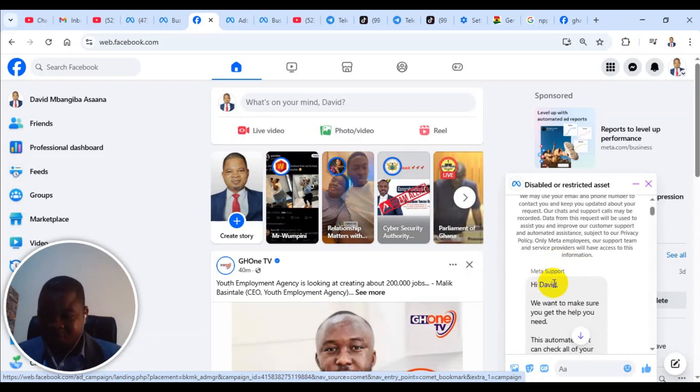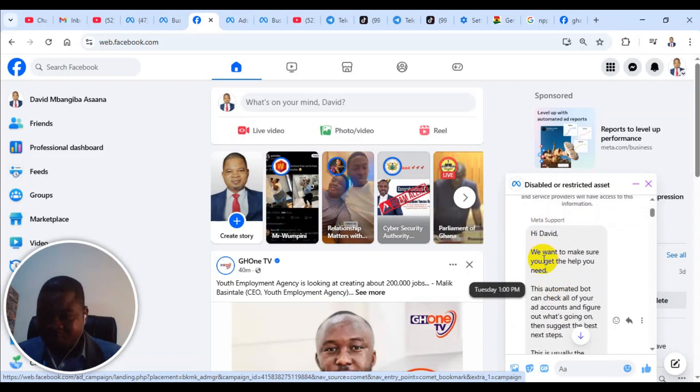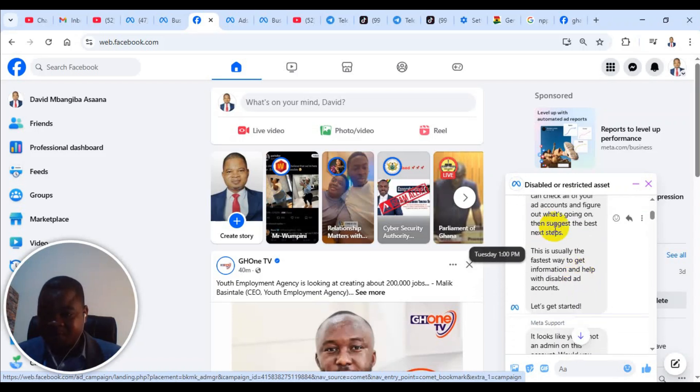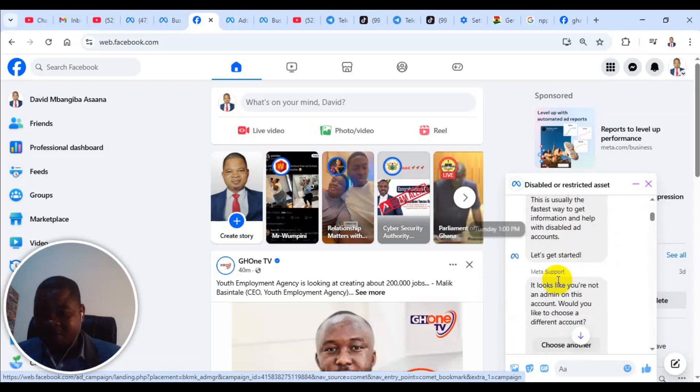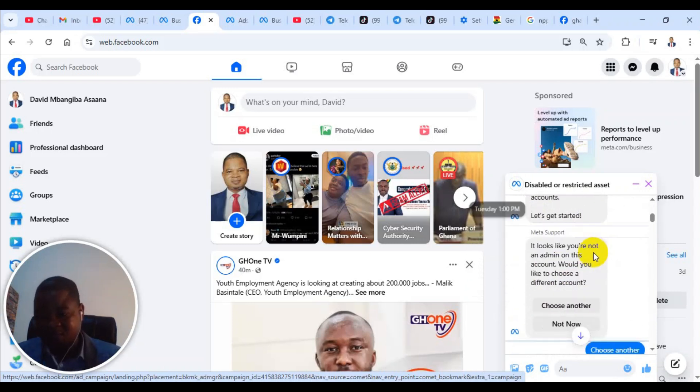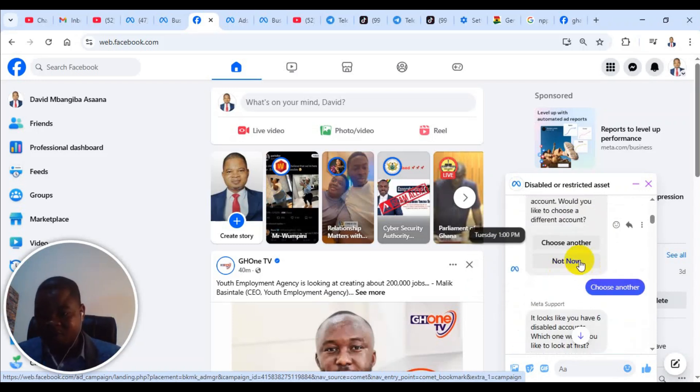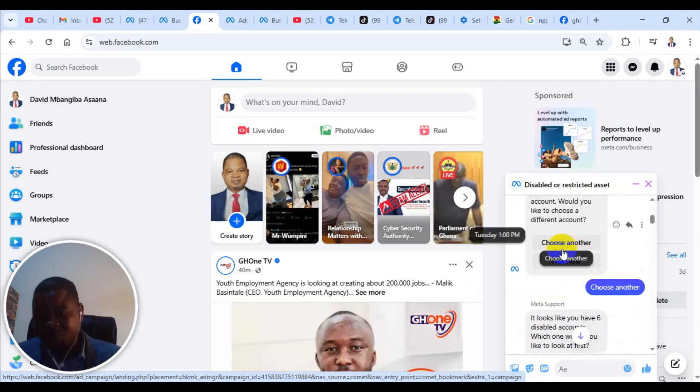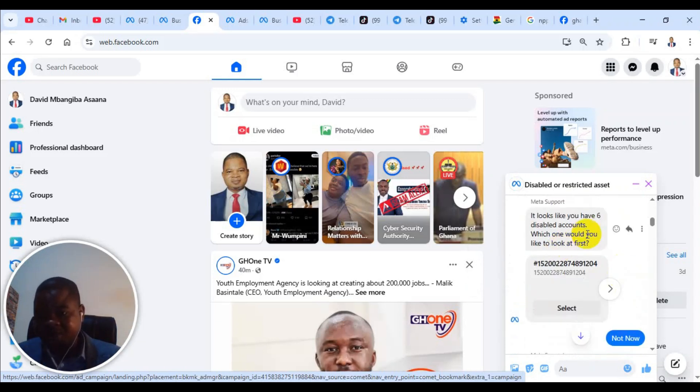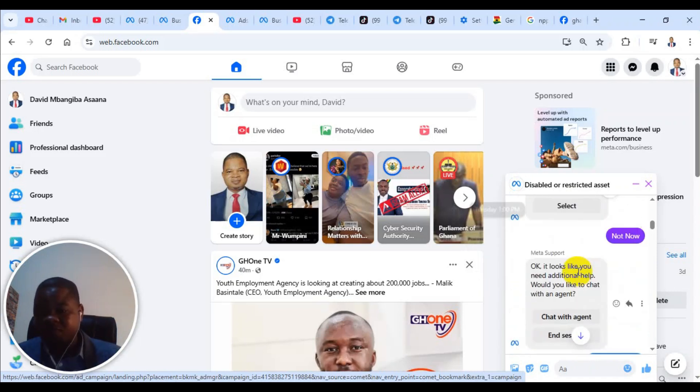If you look here, you see, we want to make sure that you get the help. This is an automated bot. This automated bot can check all of your ad account and figure things out. There was an option here, choose another and not now. When I clicked on choose another, it still asked to choose different advertising account. Then I clicked on not now.